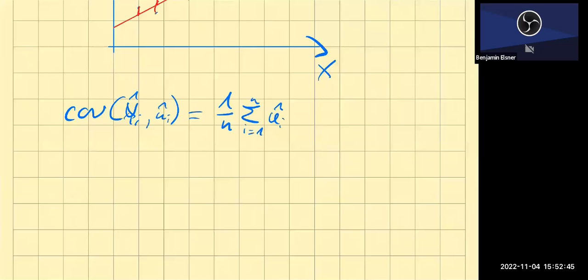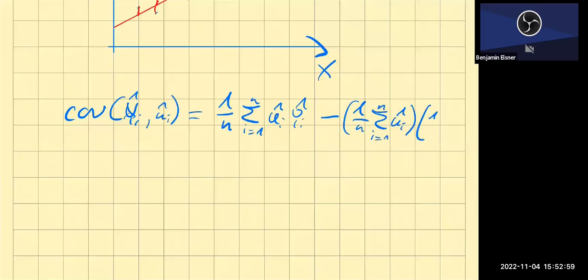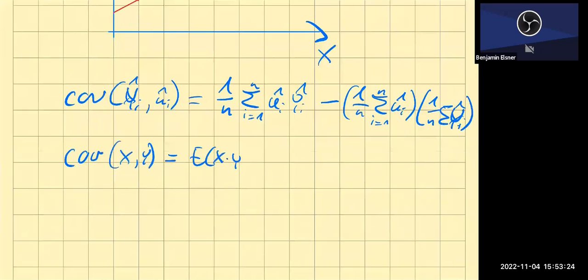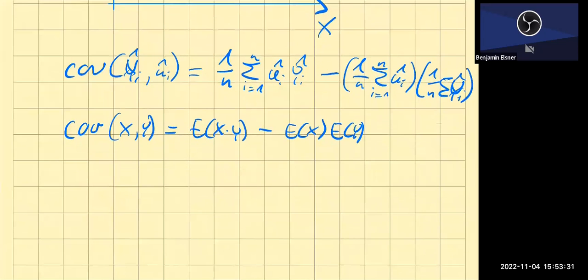We first have the product between the two, minus one over N — that's basically the mean of the residuals times the mean of the fitted values, Ŷ. If you wonder where that comes from, think about the formula for the covariance between X and Y: the expectation of X times Y minus the expectation of X times the expectation of Y. That's the equivalent of the formula written in the first line.